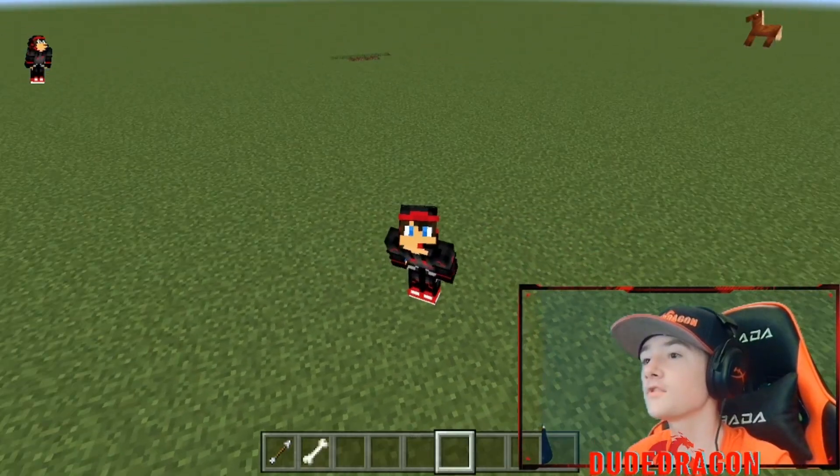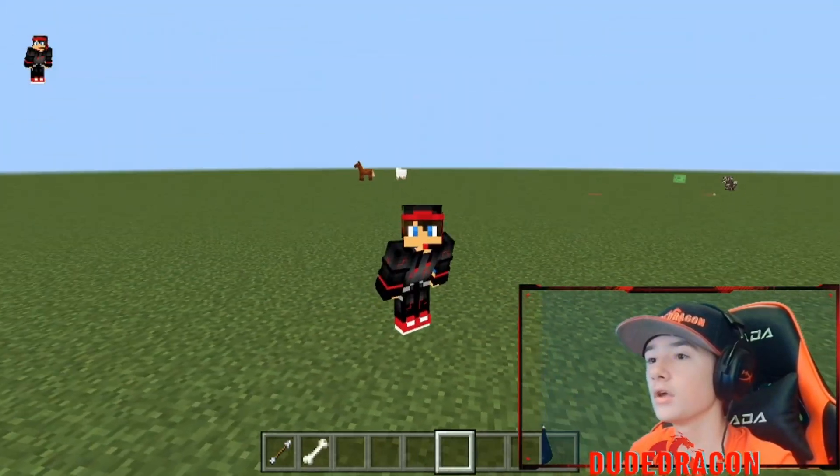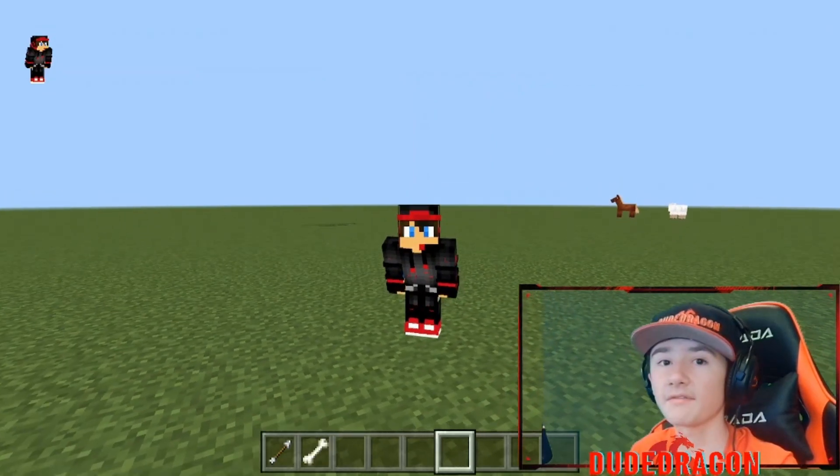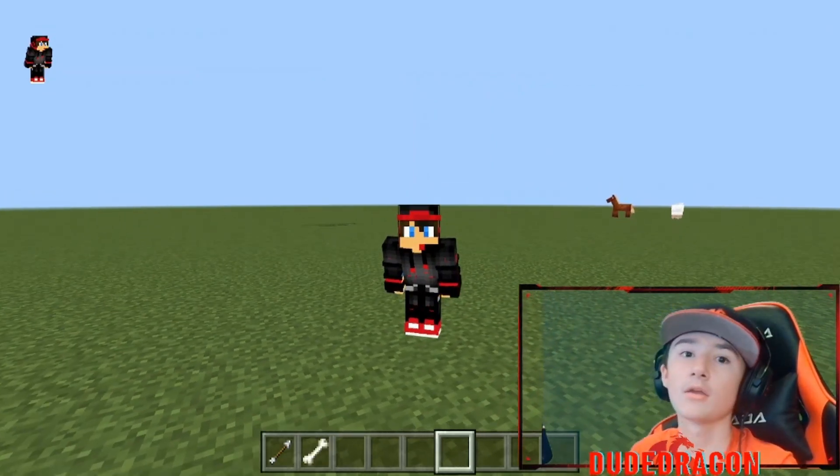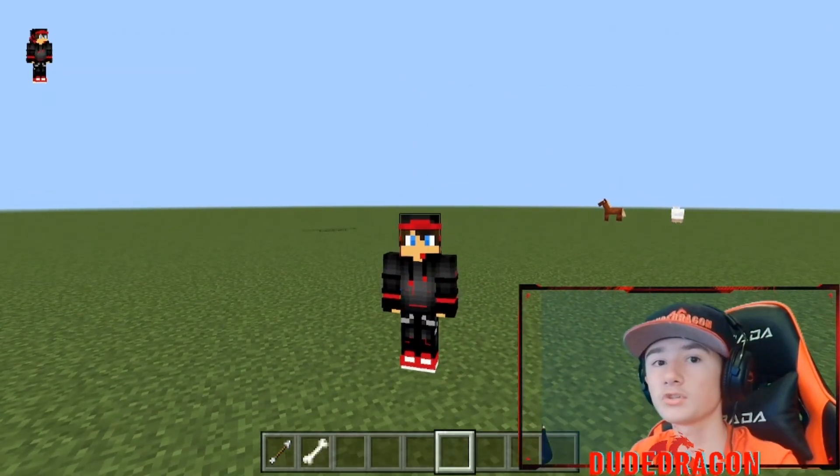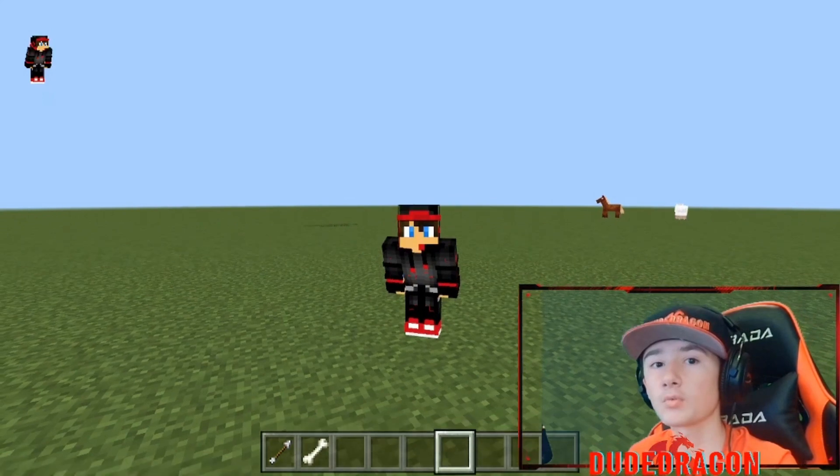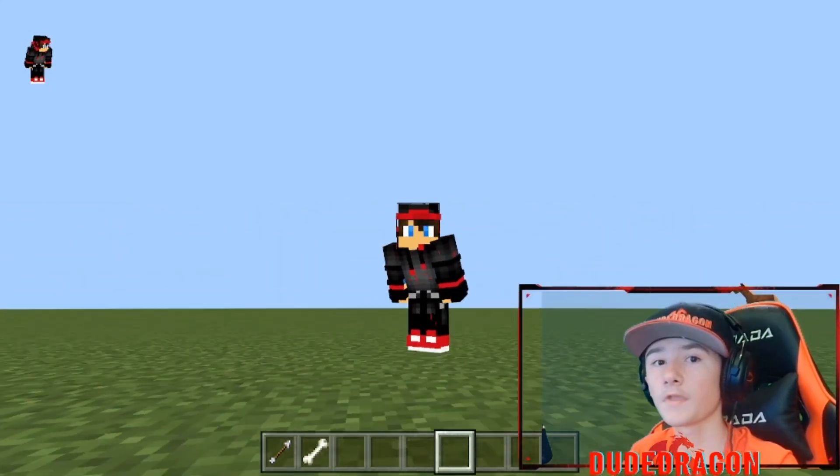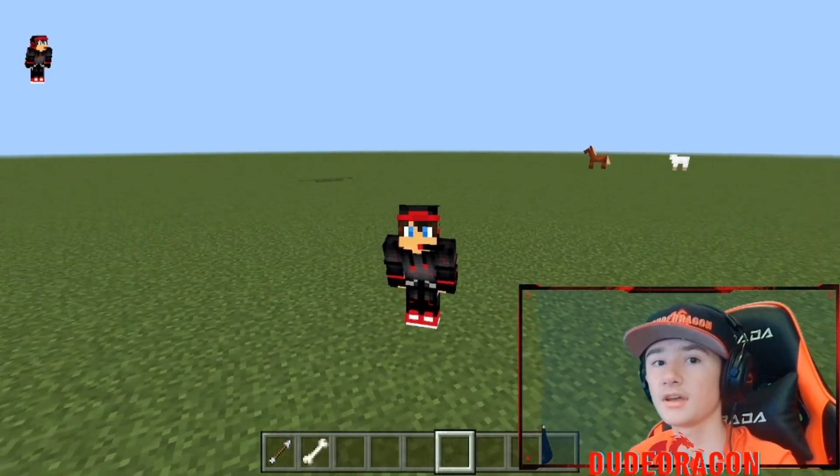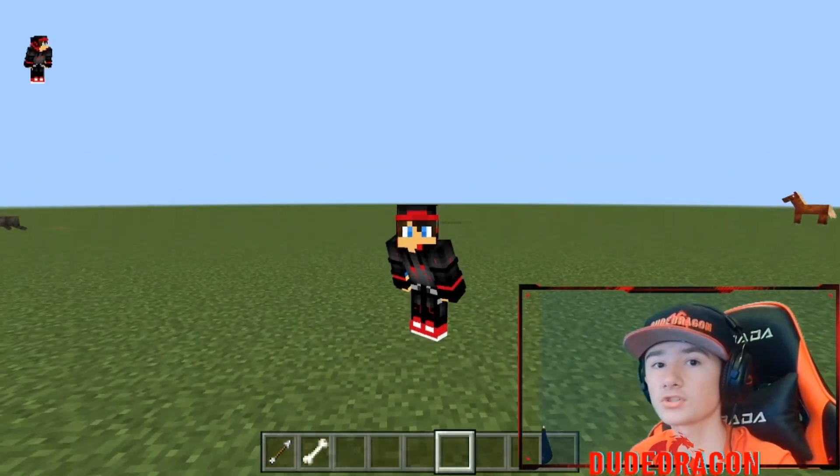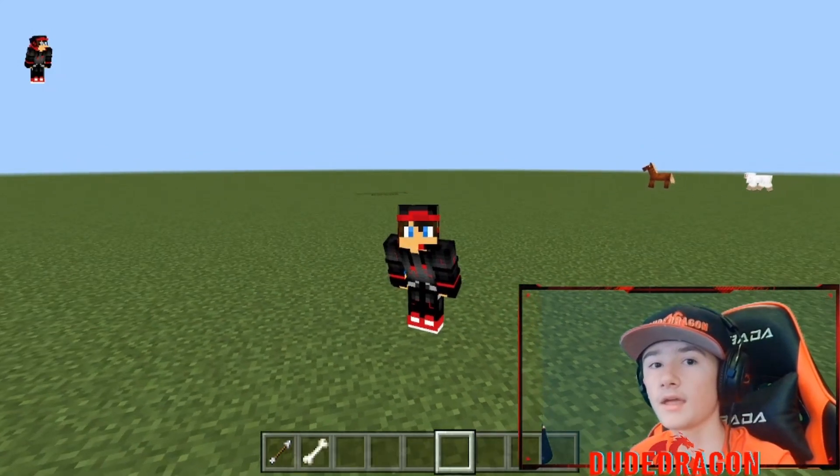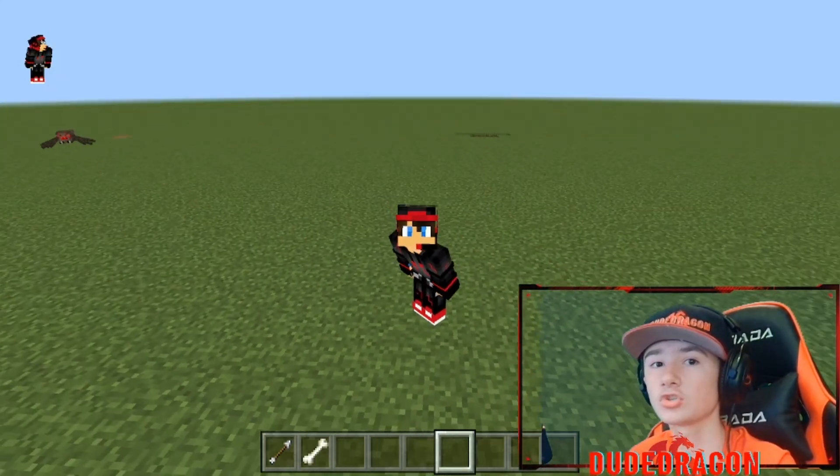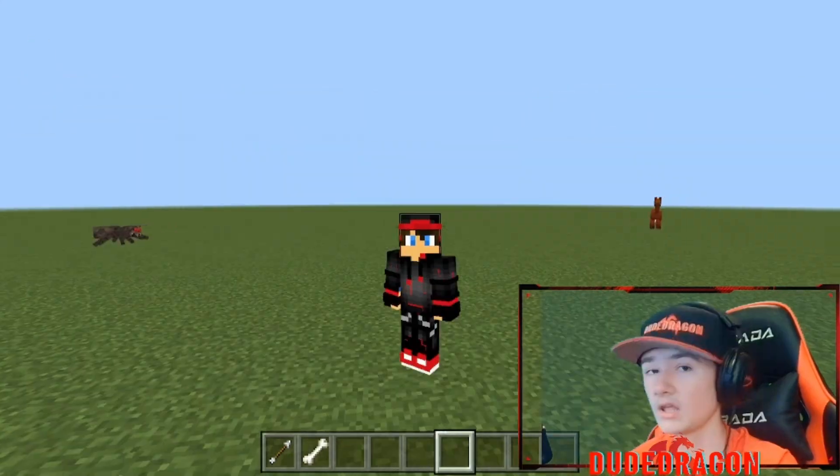Alright guys, if you enjoyed looking at this mouse, I've left a link to it in the description. It's around $80 on Amazon. I think it's a little bit cheaper on the Razer site. But my link down there is for Amazon, so make sure to check it out.